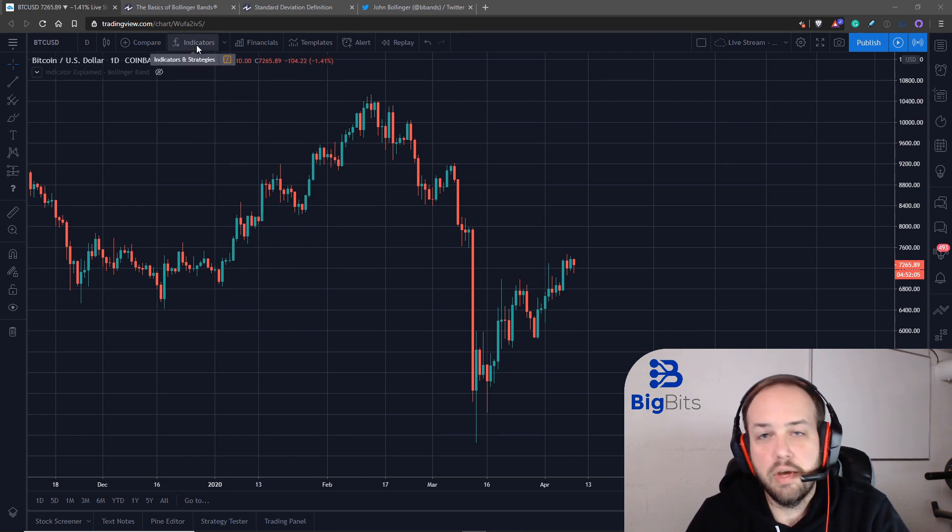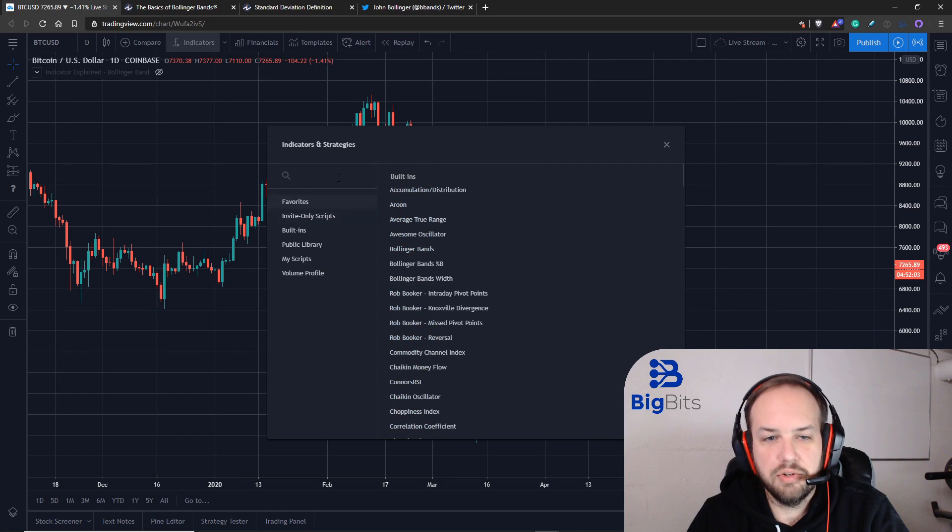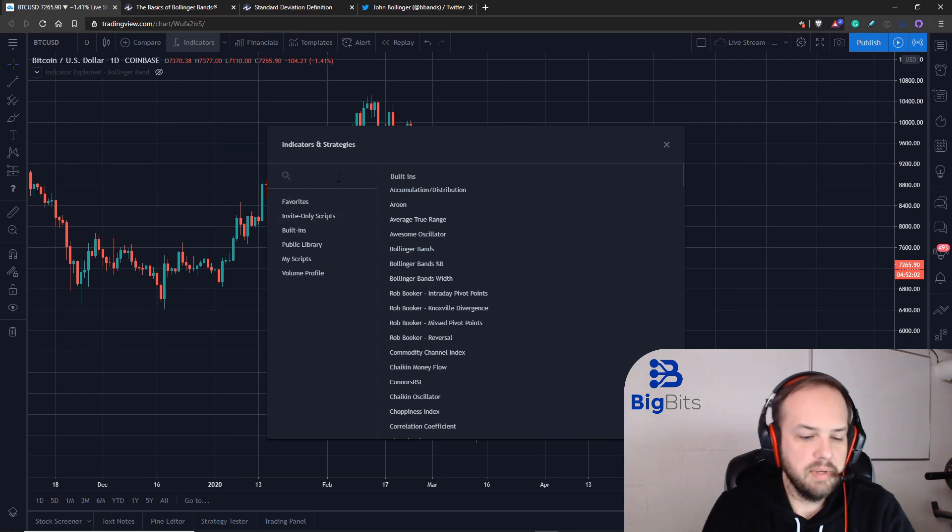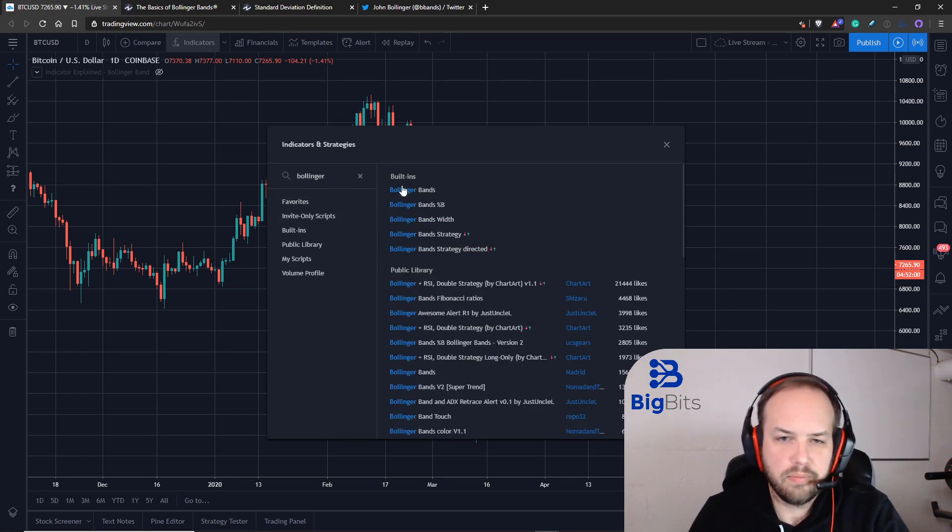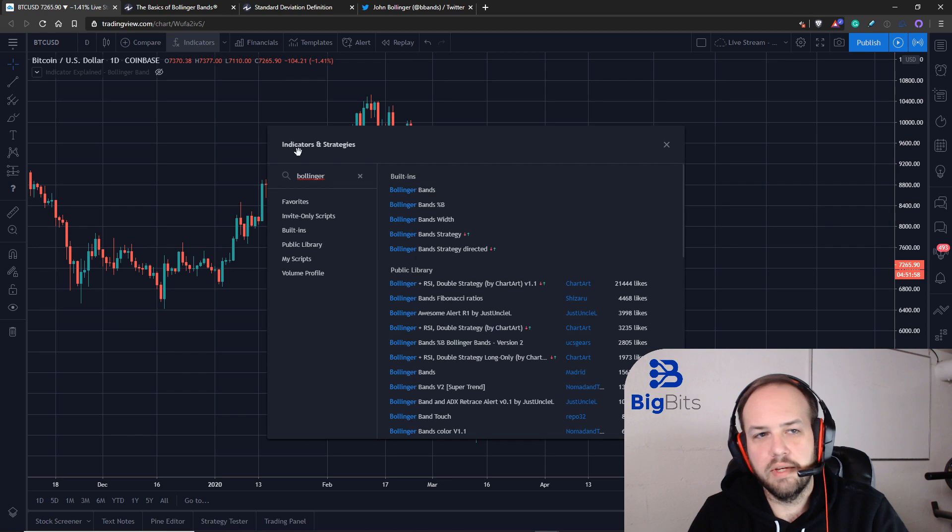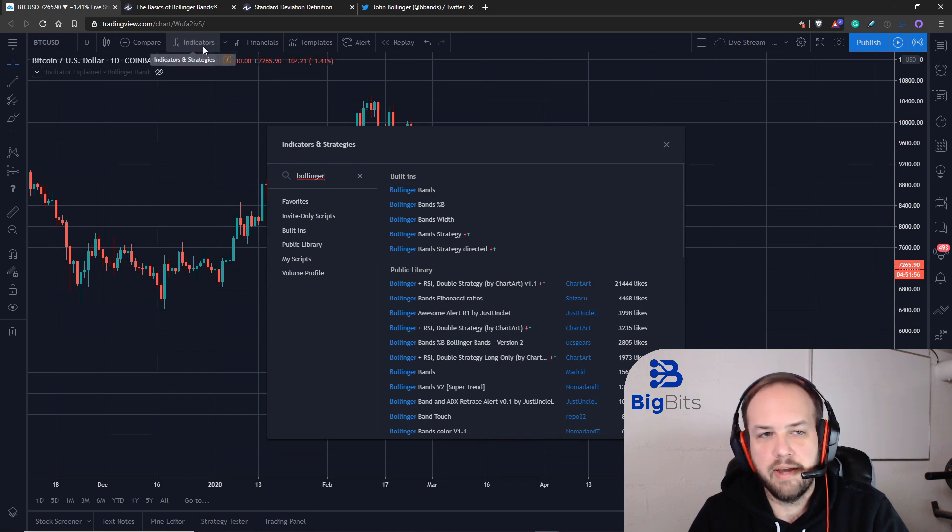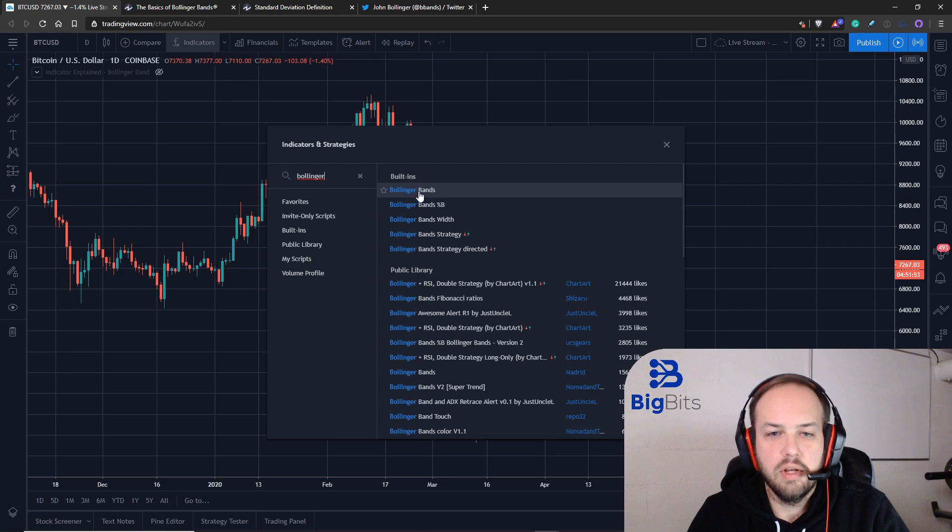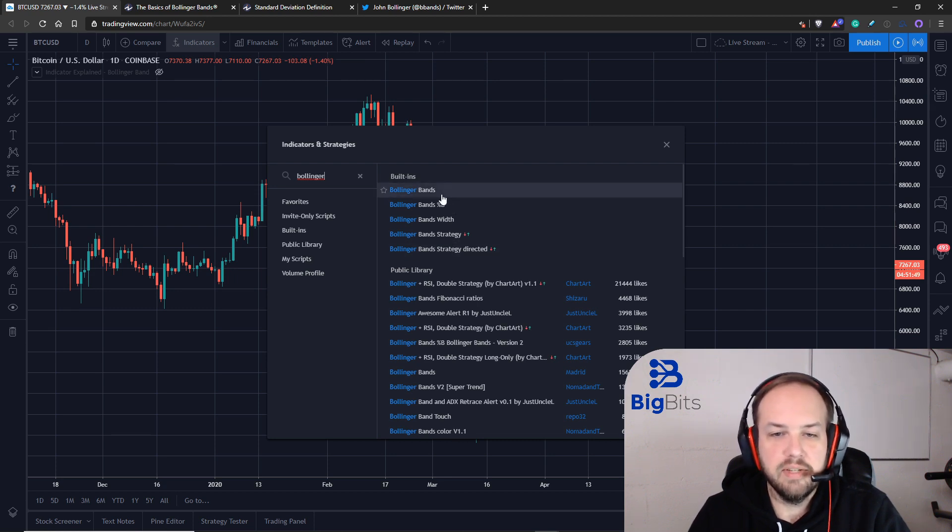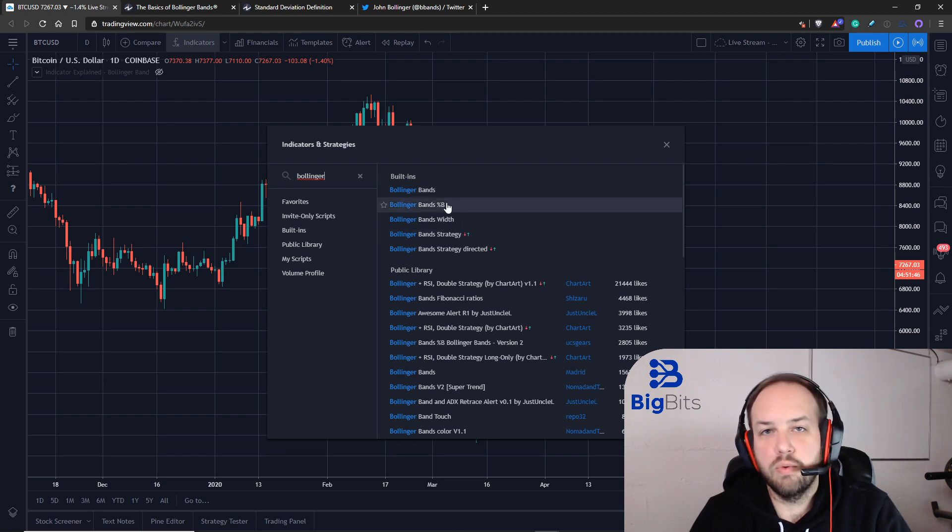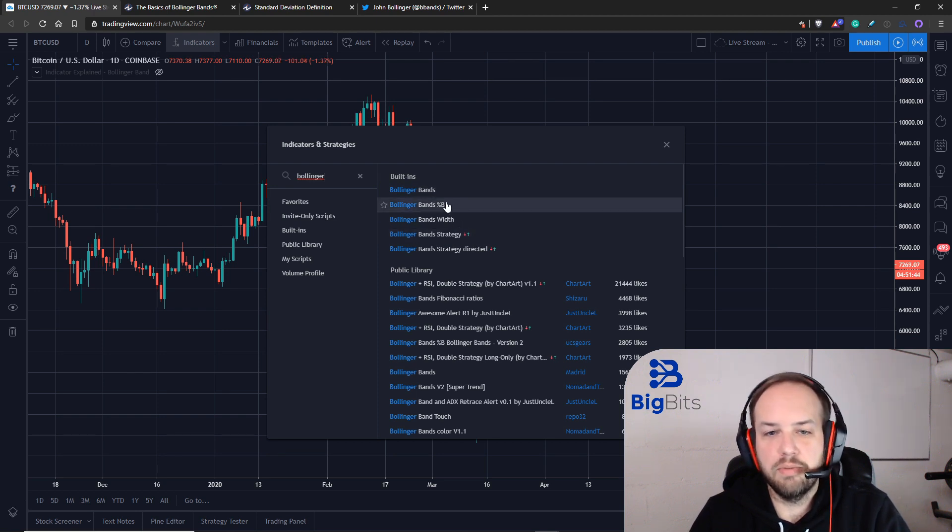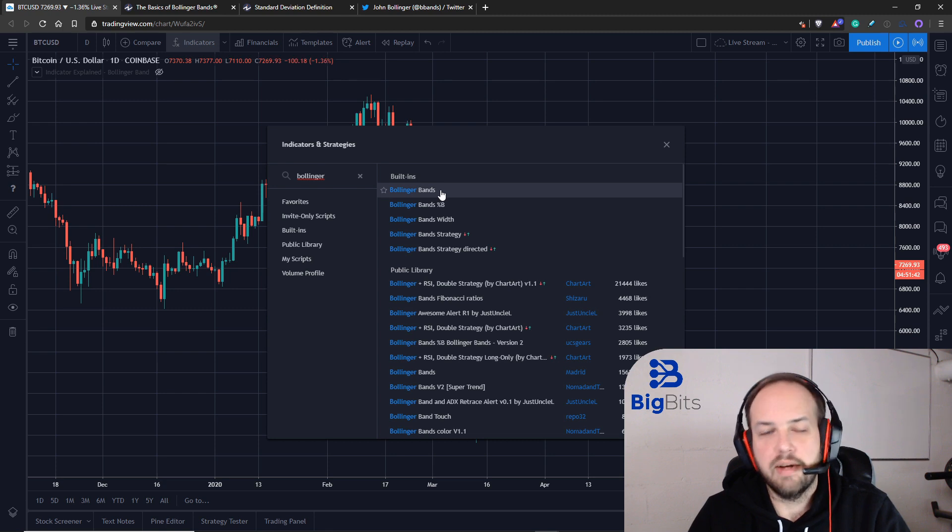I'll show you how we can add it to the chart and show you what it looks like to begin with. All you have to do is click to search for your indicators and search for Bollinger, or you can probably just type in bands. You're going to see several built-in ones based off of the Bollinger bands, but if you just want to work with the basic Bollinger bands indicator, it's the one without any extra wording on it.